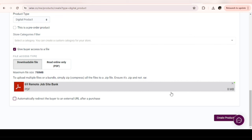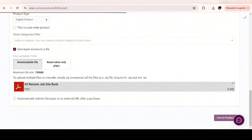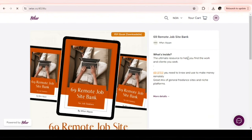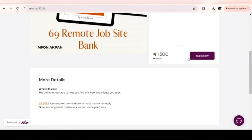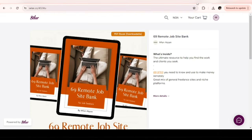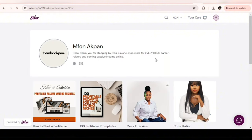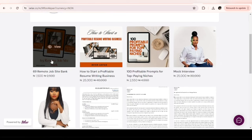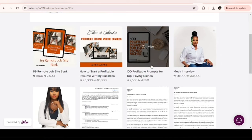Before you click Create Product, make sure everything is in place. Once you're convinced, click on Create Product. Voila — our product is live! Let's check it out. Here is our new digital product.